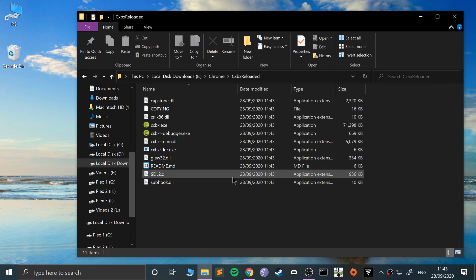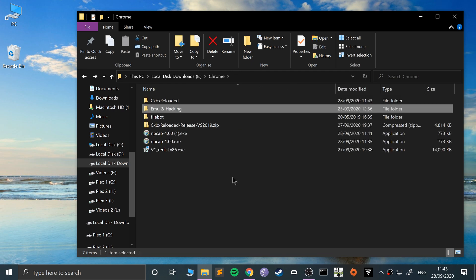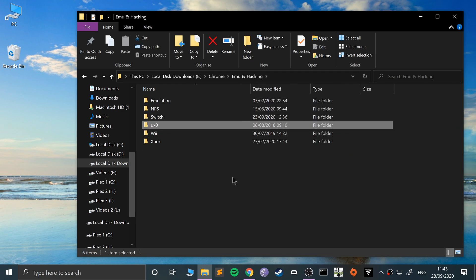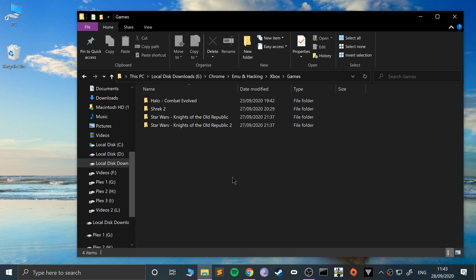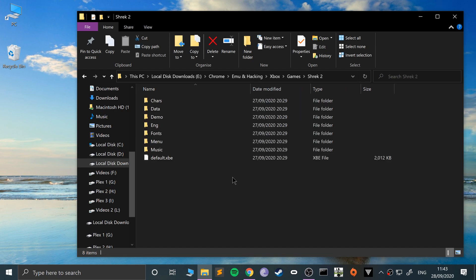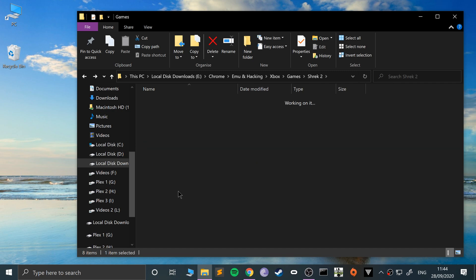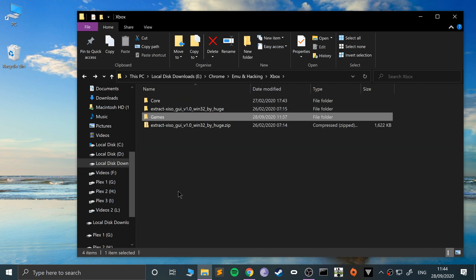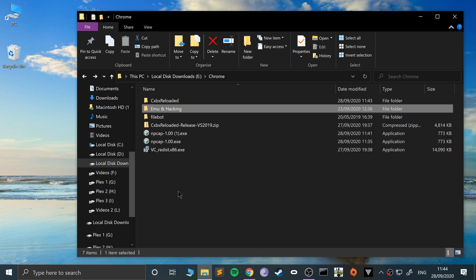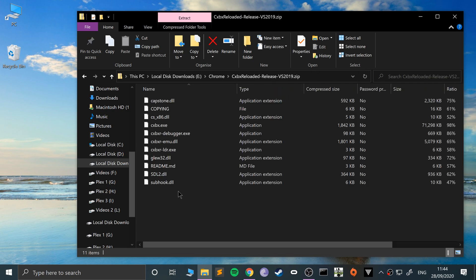I've also got some games. I've got Xbox games, Shrek 2 right here. They need to be in the XBE format. If you have them in ISO format, there's videos out there—I will create a video covering how to convert ISO to XBE. If you've got the game in XBE, you're all good to go.